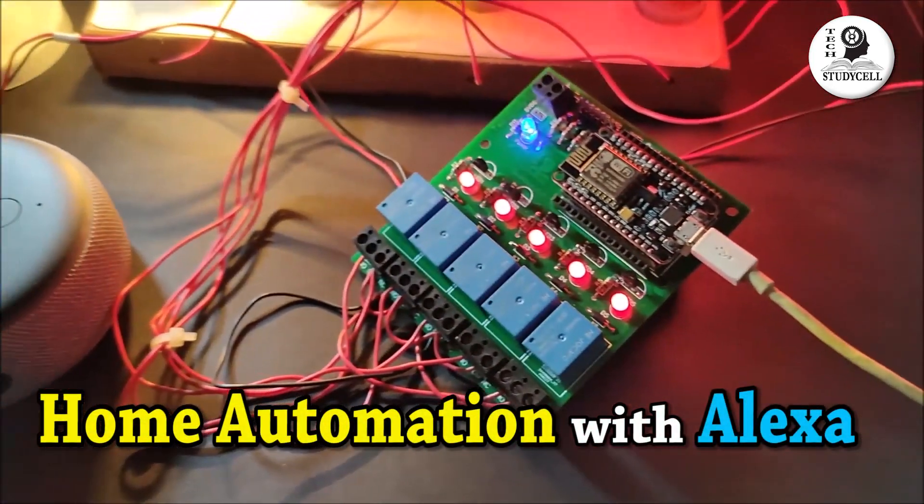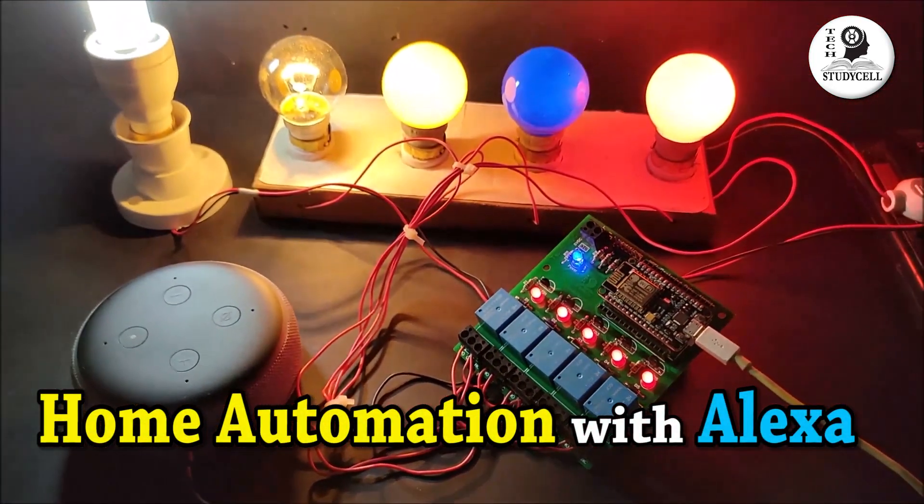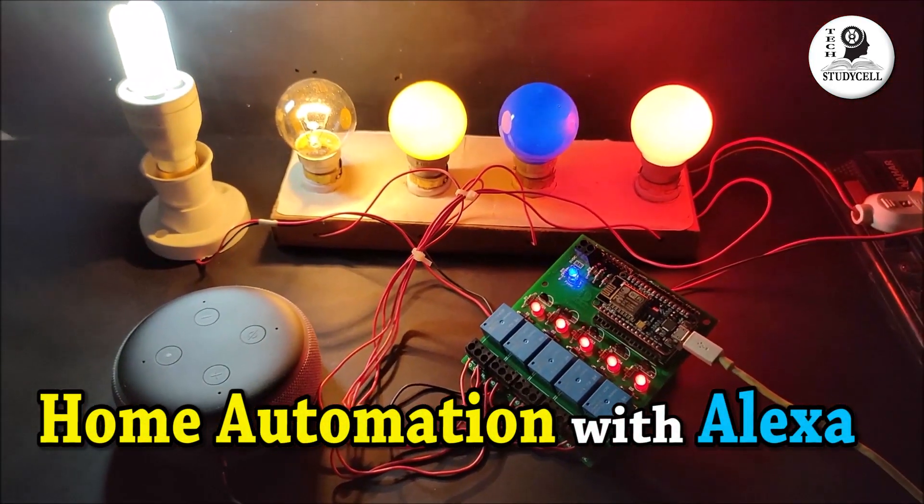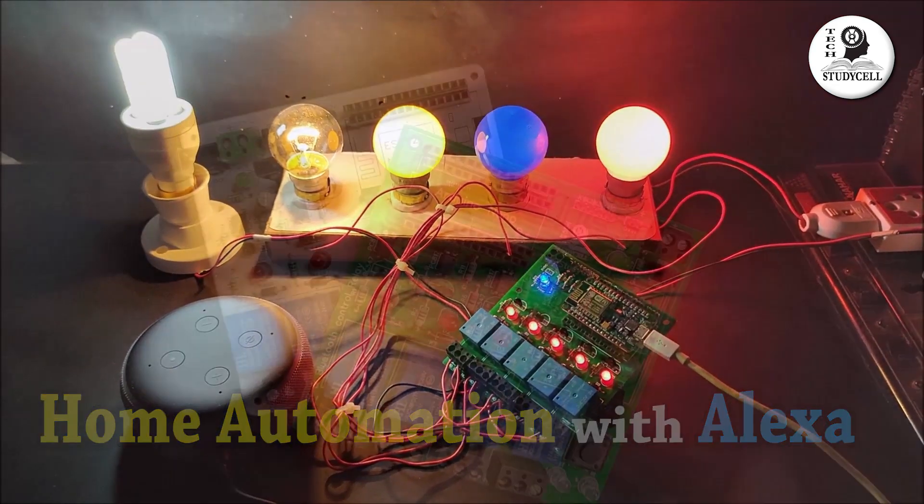Hello friends, welcome to Tech StudyCell. Today we will make a simple home automation project using Alexa.